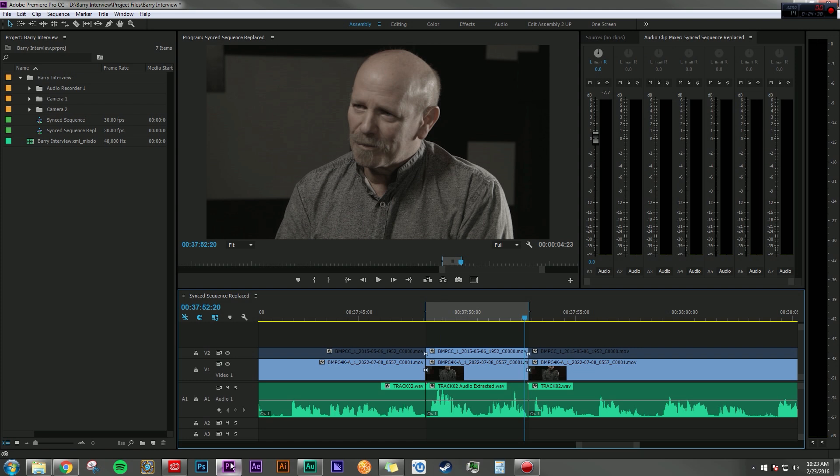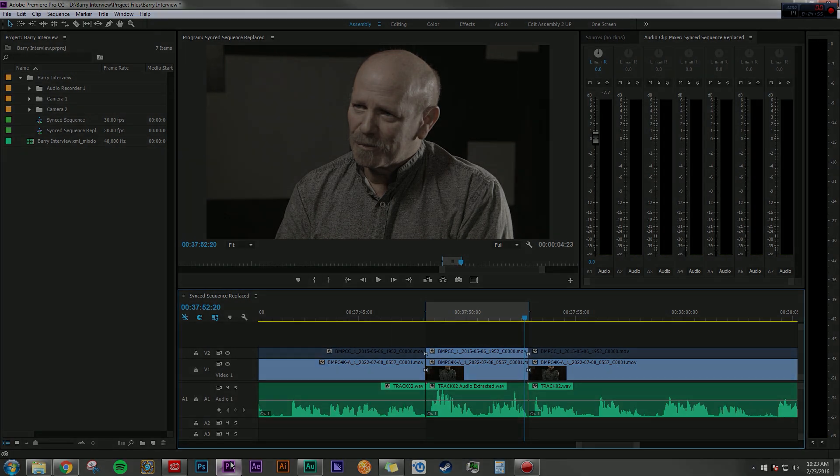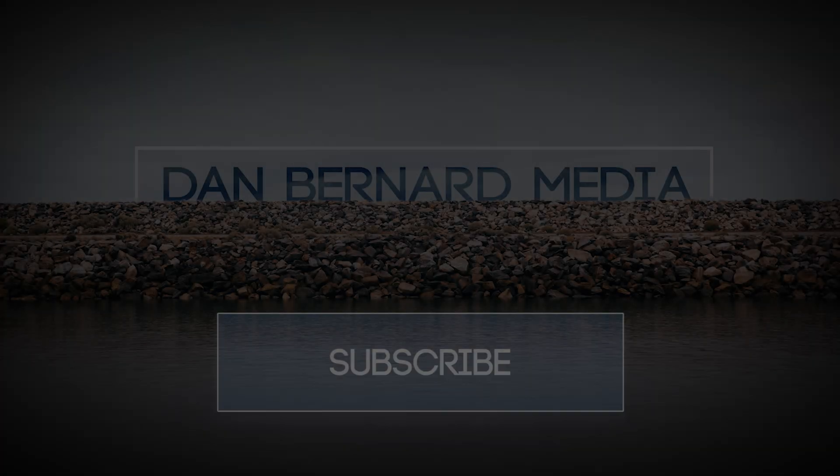All right. So there's a few ways to work with Adobe Audition and round trip back into Premiere Pro. If you liked this video, go ahead and give it a like. If you have any questions, please leave them in the comments below and be sure to subscribe if you want to see more tutorials like this in the future. Thanks for stopping by.